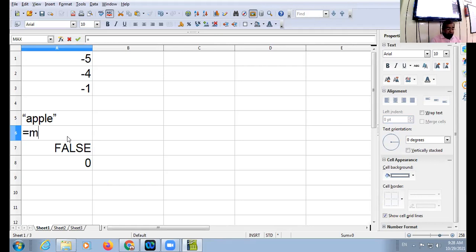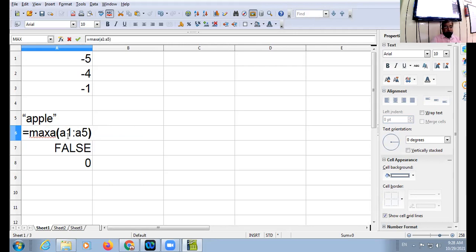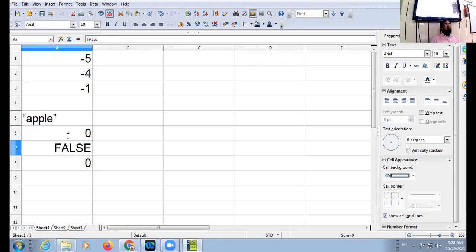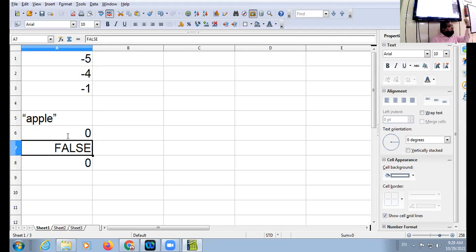I am taking MAX A. The answer is 0. Why 0? Because the text has been converted to 0. The text apple has been treated as 0, and 0 is greater than negative values. Do you agree? Think mathematically: negative value is less than 0, negative value is not more than 0. MAX A bracket A1 colon A5.